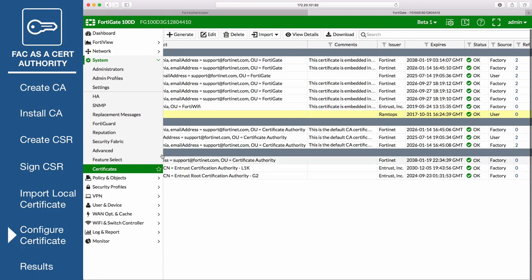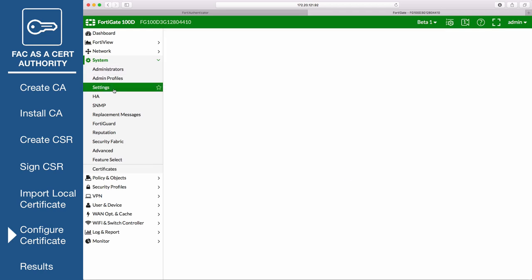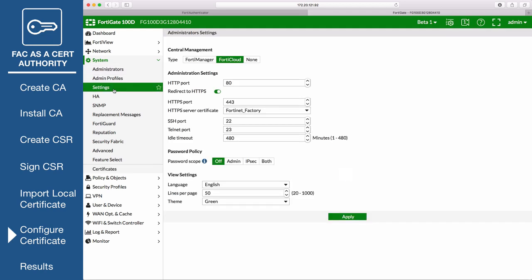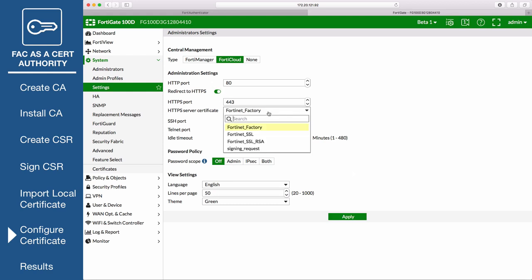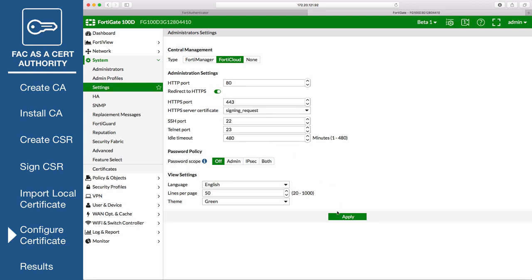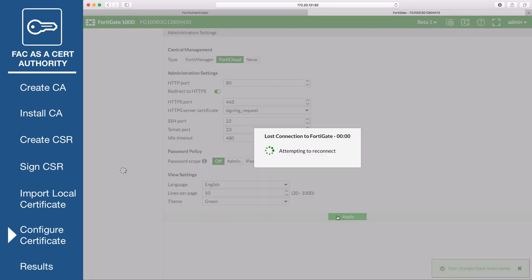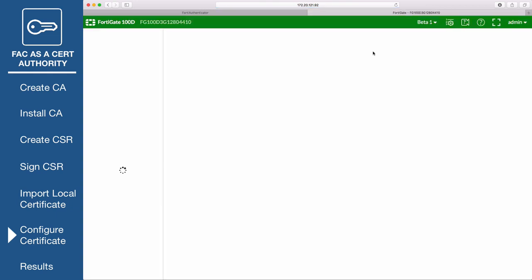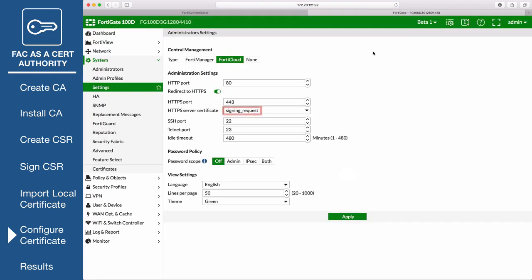Go to System, Settings. Under Administration Settings, set HTTPS Server Certificate to the certificate signed earlier and select Apply. At this point, you will lose connection to the FortiGate. Refresh the page and the certificate will be applied.